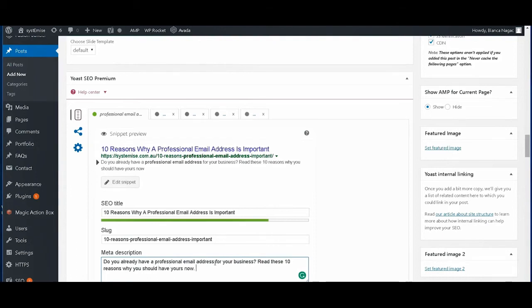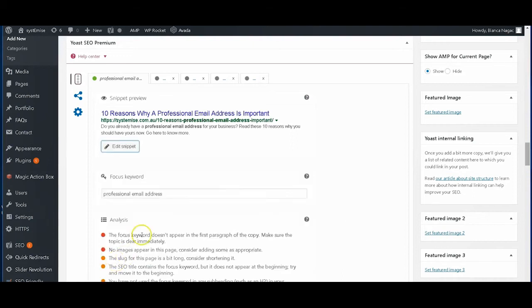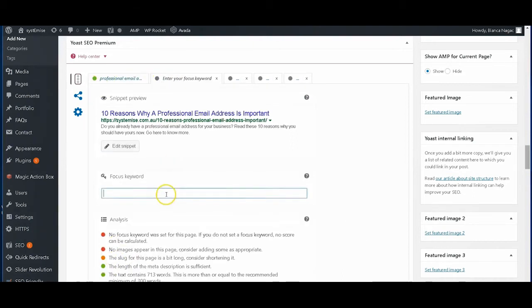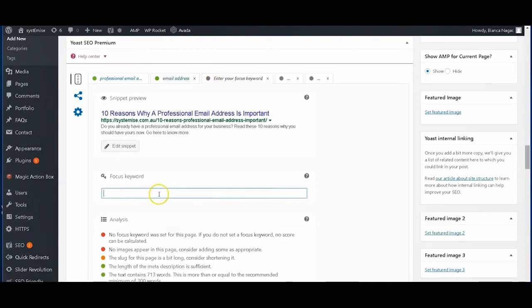Do not forget to include your focused keyword on the title, URL slug, and your description. So let's add those other keywords.